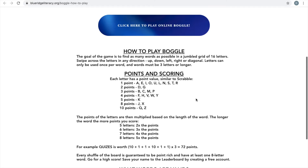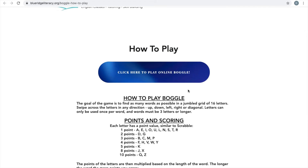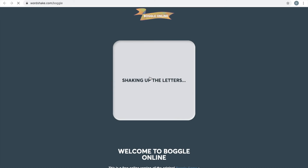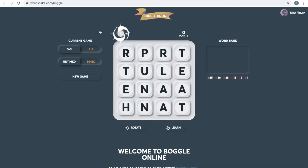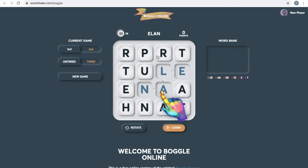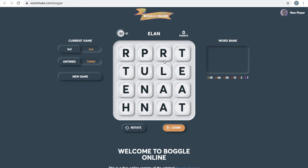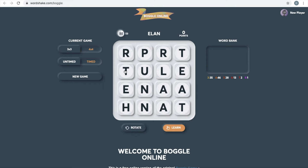All right, so let's get started playing. Once you know the rules, just click here to play online Boggle. That brings you to Boggle Online — this tab — and it'll give you directions first on how to do it. But this is it, and I'll just play a game of Boggle for y'all.